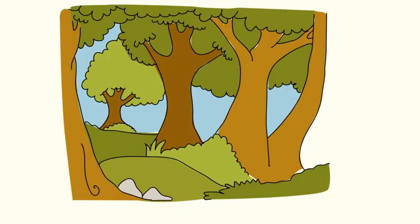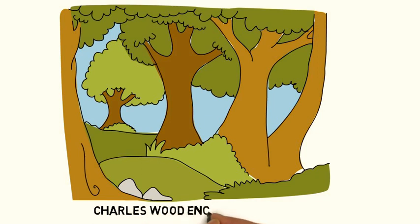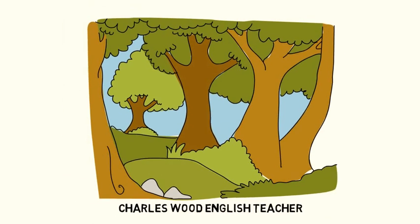This has been my IELTS video. Thank you for your attention.